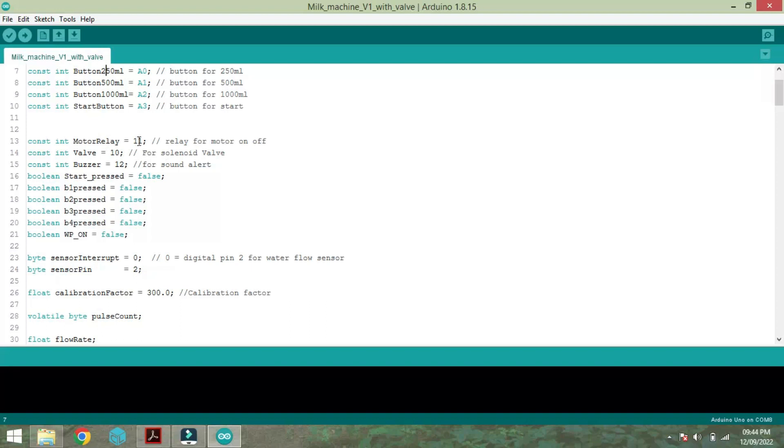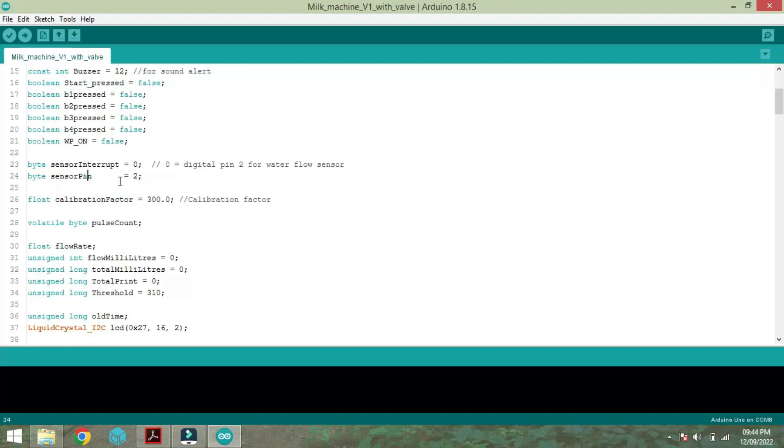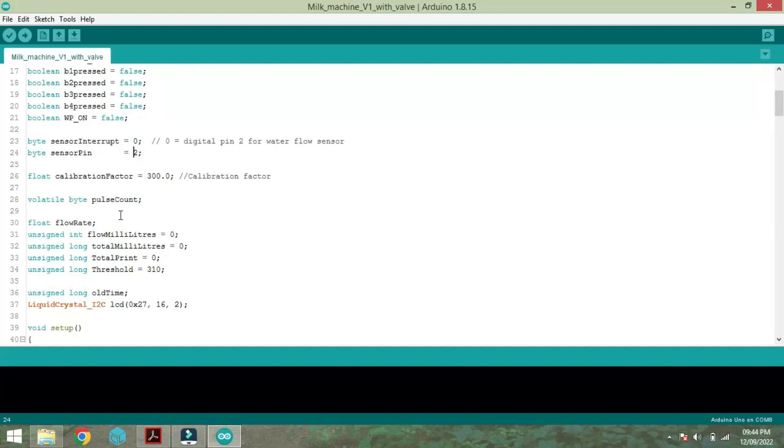So the motor relay is connected to pin 11. Buzzer is connected to pin 12. And valve is taken but we are not used in this condition. Because the motor can be started automatically and it is going to be turned off. So valve is not necessary.